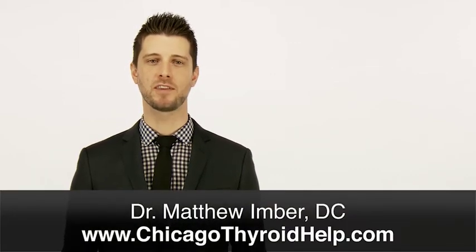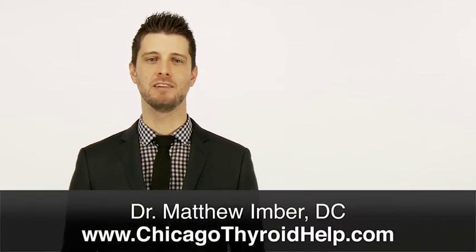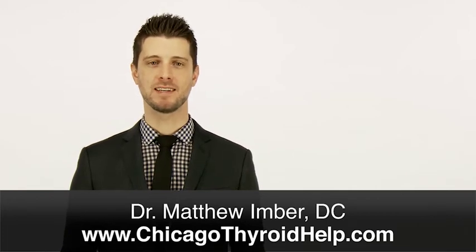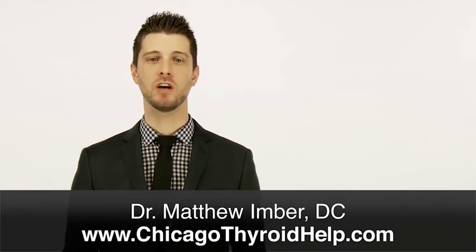Hi, I'm Dr. Matthew Imber with LaMont Natural Healthcare in LaMont, Illinois. We specialize in helping people suffering with complicated or unresolved thyroid disorders.